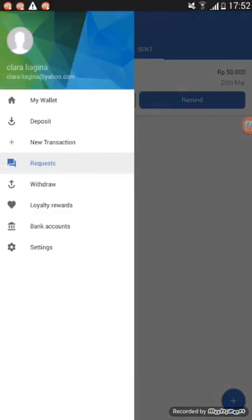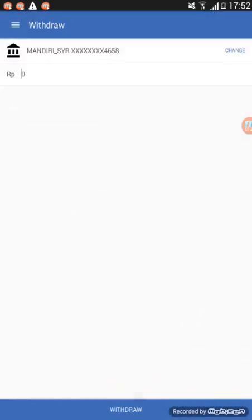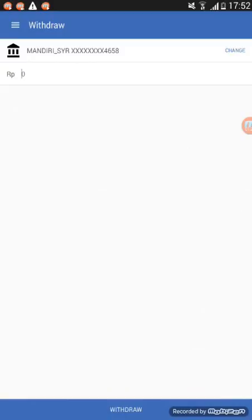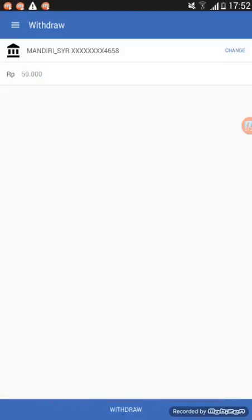Lastly, if you want to withdraw, just click withdraw. Put the amount and click withdraw.